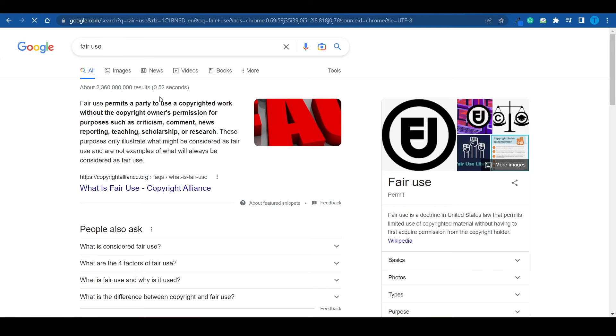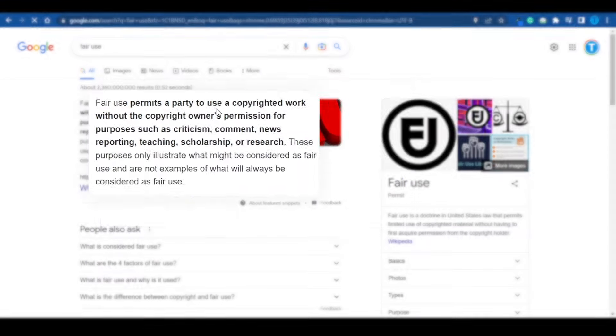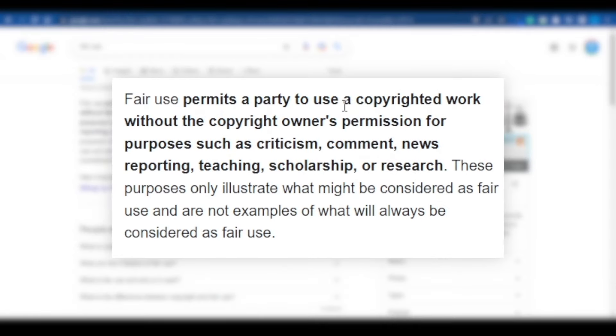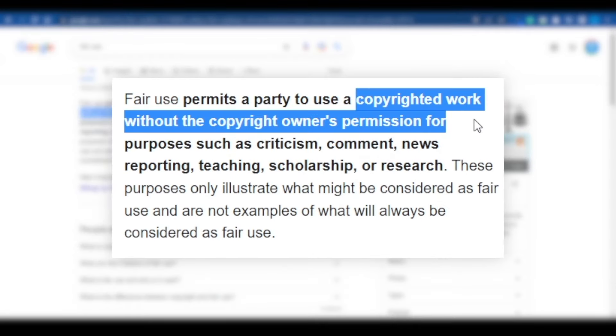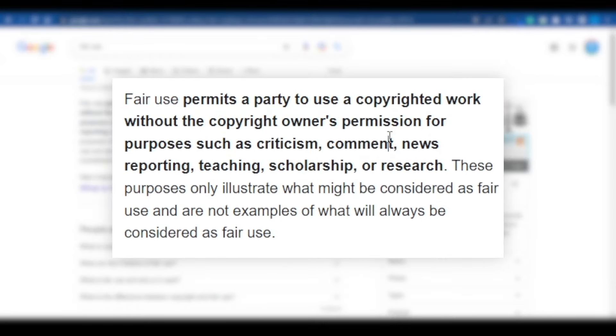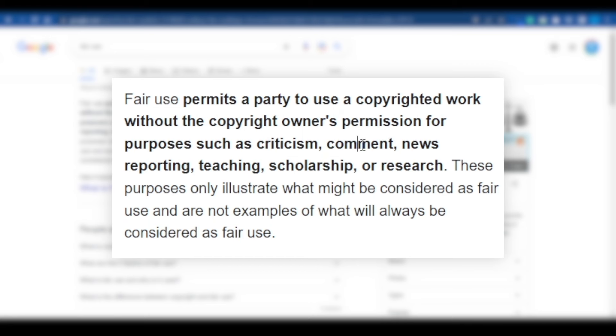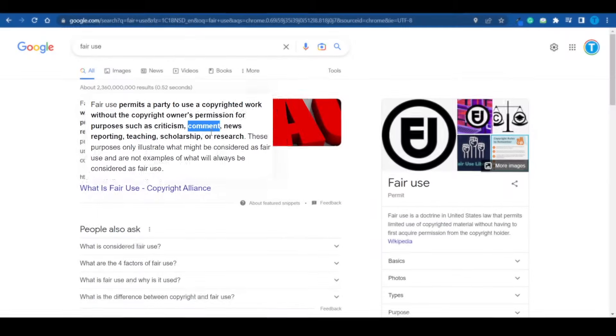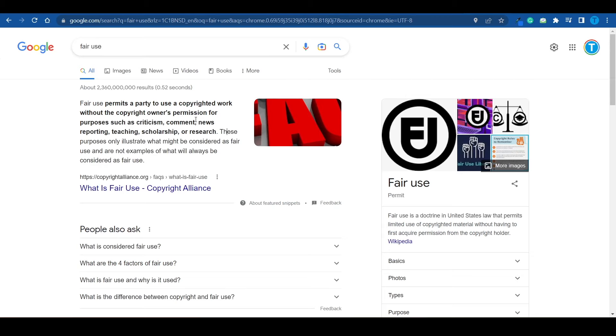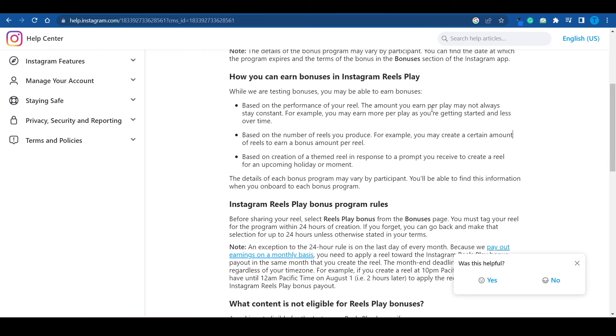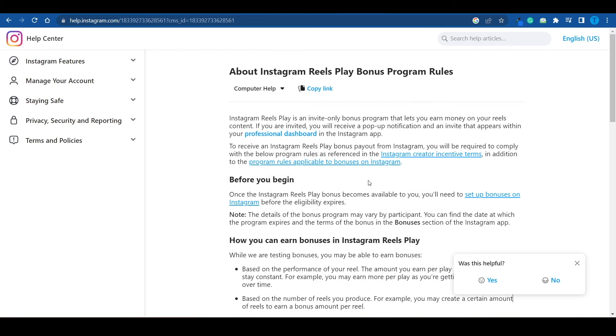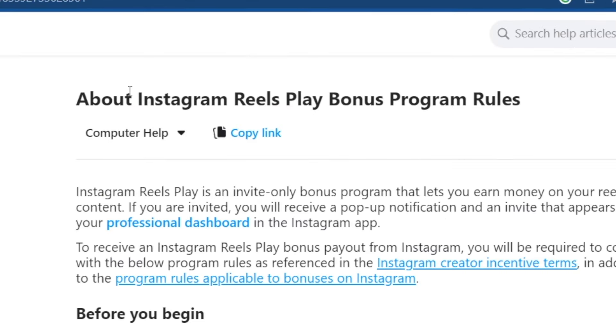According to Fair Use Policy, you are allowed to use a copyrighted work without the copyright owner's permission as long as you're adding some sort of criticism, comment, reporting, or research to it. In other words, as long as you're adding your own contribution to that original clip and you're not just downloading and reposting, you're not infringing on anyone else's rights. You're allowed to reuse their content. And so there is a very solid chance that your Reels will get monetized and you will be eligible for the Instagram Reels Play Bonus Program that pays users on Instagram for posting short videos.